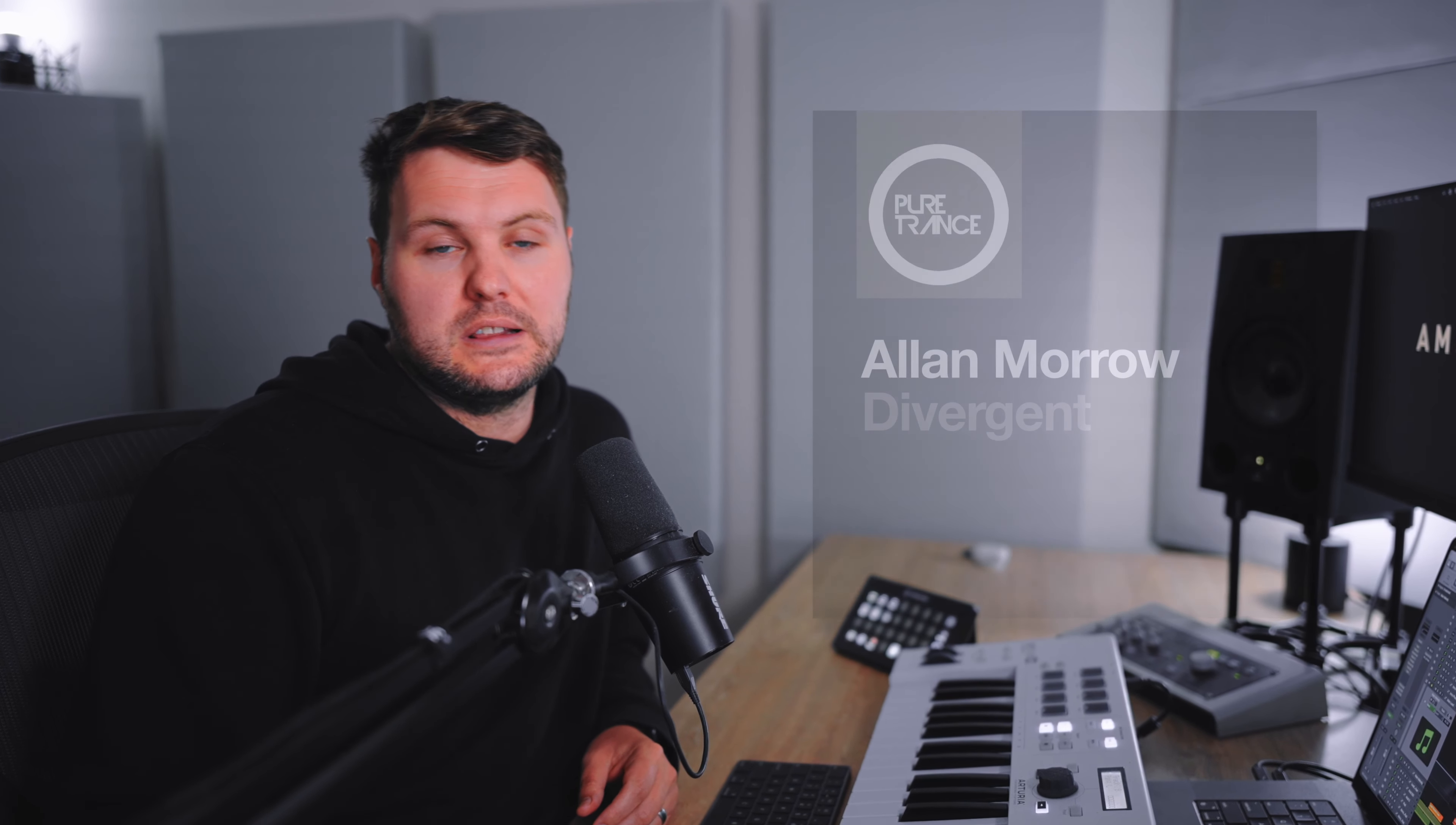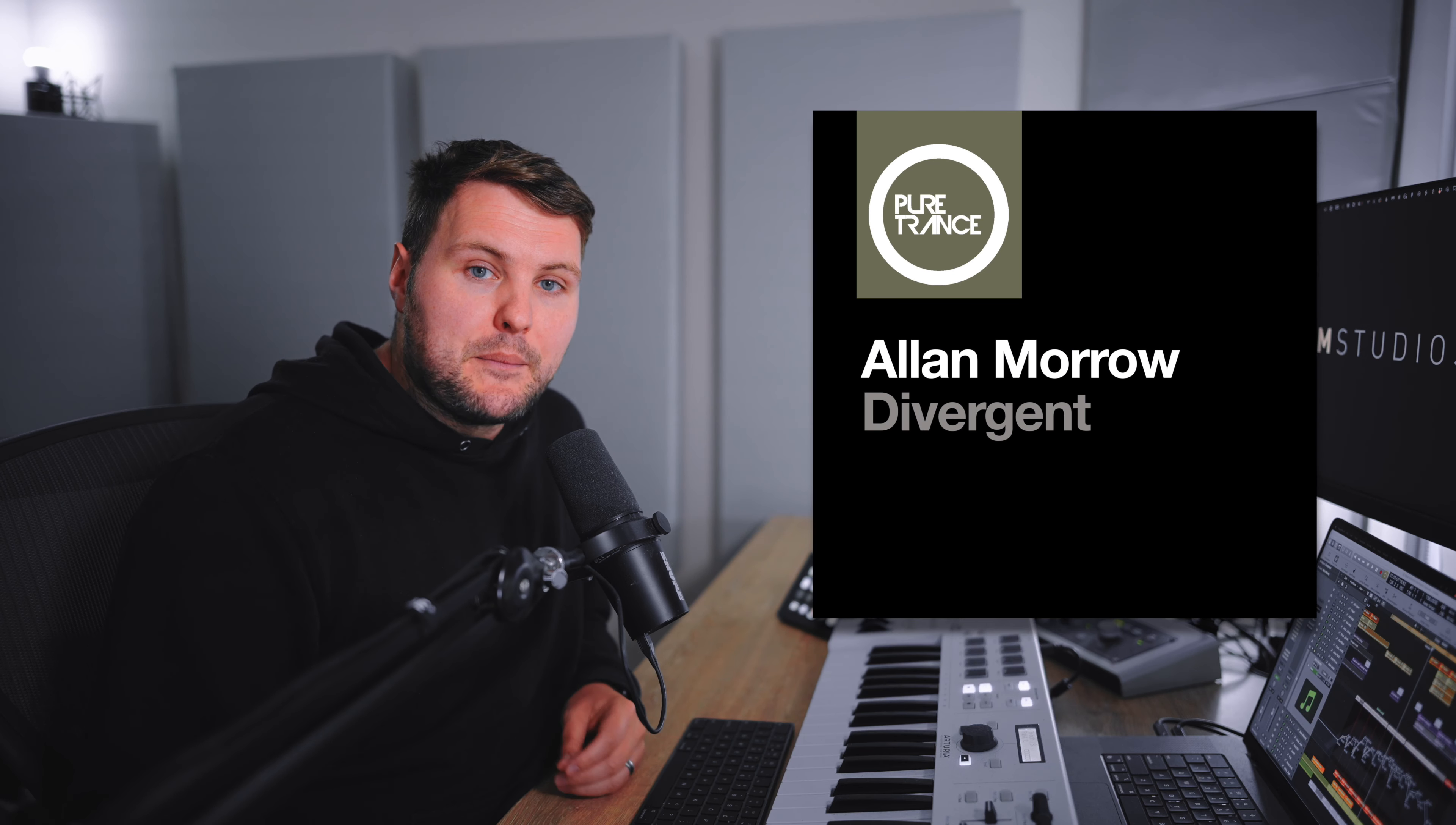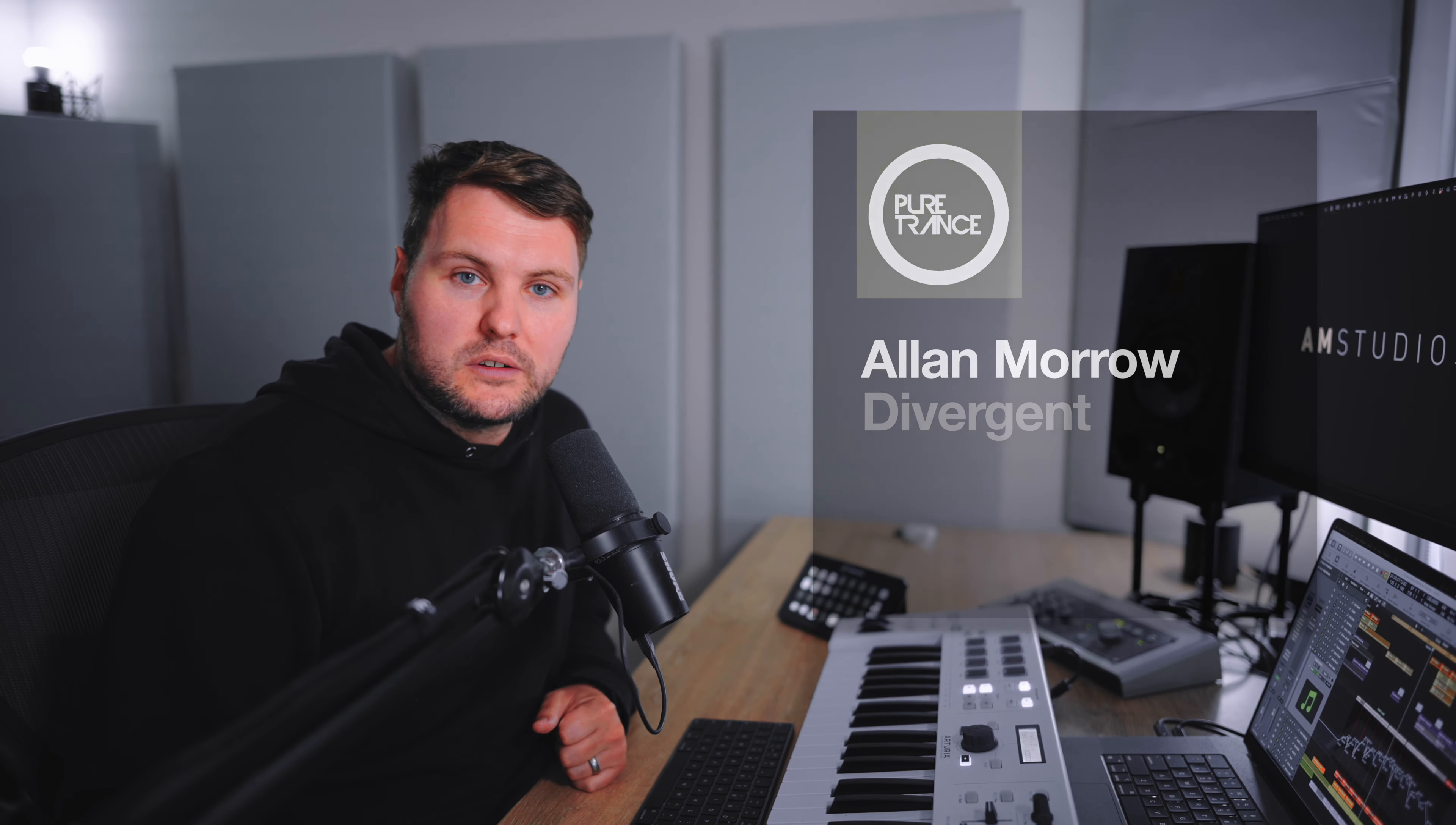What's up everyone, welcome to this video. In today's video I'm going to be showing you how I created my trance leads for my track Divergent that was recently released on Pure Trance. Last week or the week before we looked at the kick and bass line, so today we're going to be looking at the leads after people requesting it.